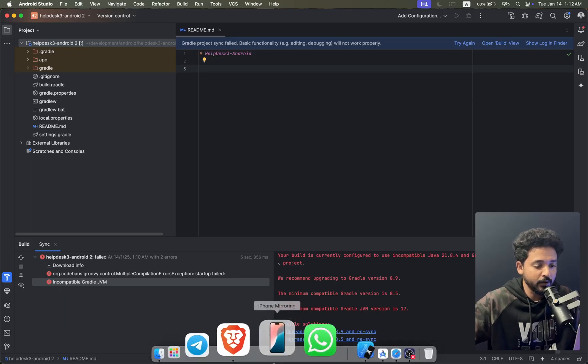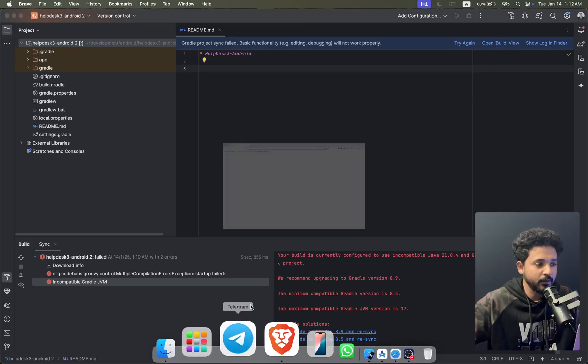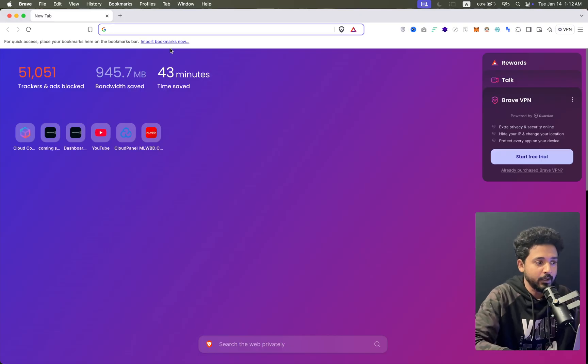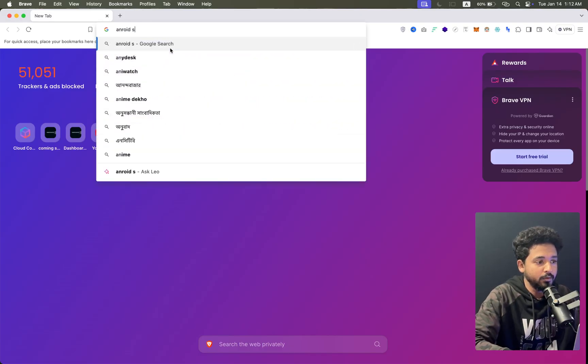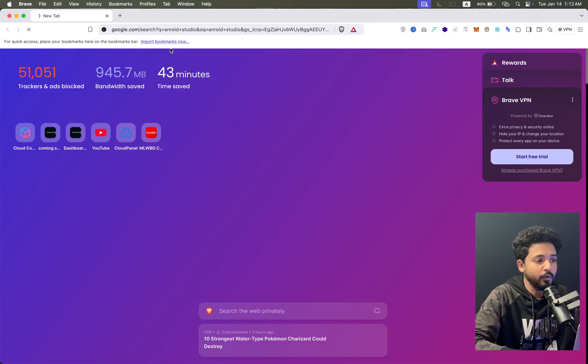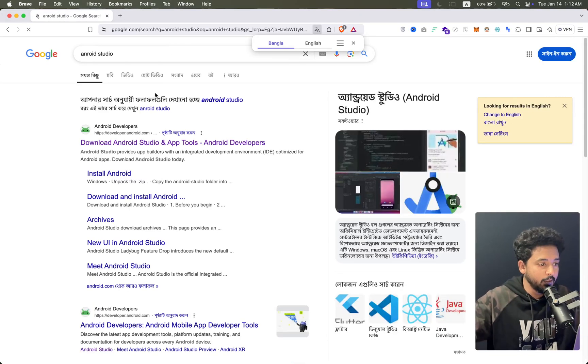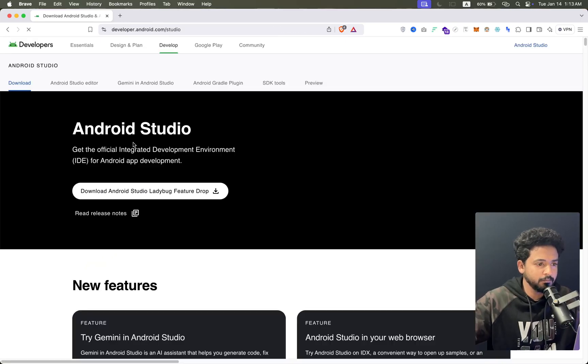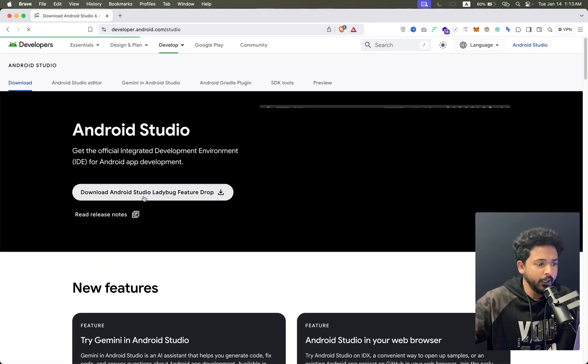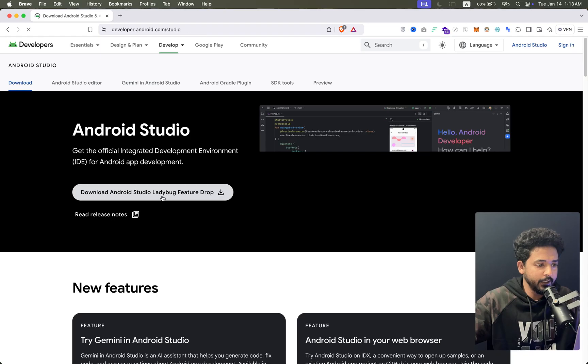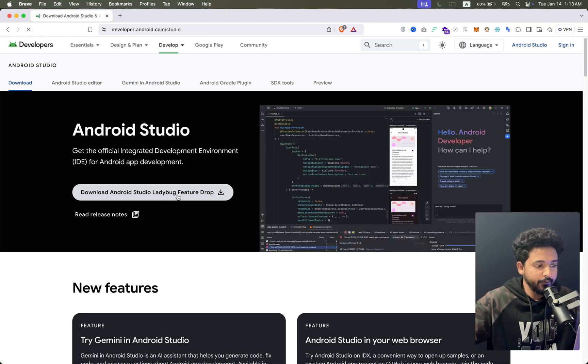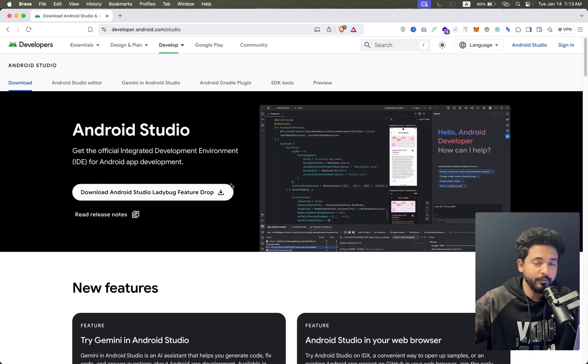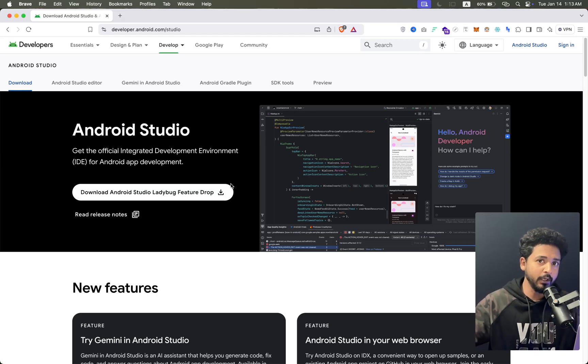If I go to Google and search for Android Studio, then go to the website, you can see it's a Ladybug feature drop, a new version of Android Studio.